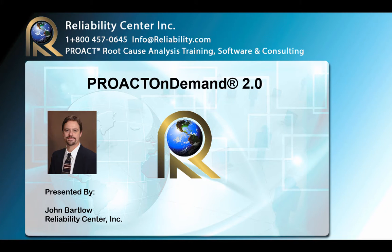Welcome to this presentation of ProAct on Demand 2.0. My name is John Bartlow with Reliability Center, and I will be your host. Let's go ahead and get started.